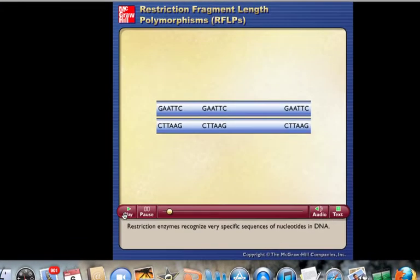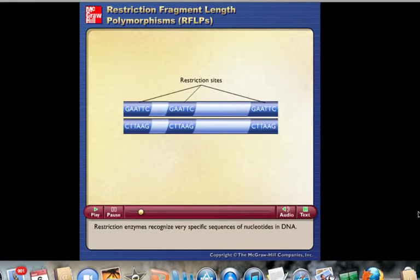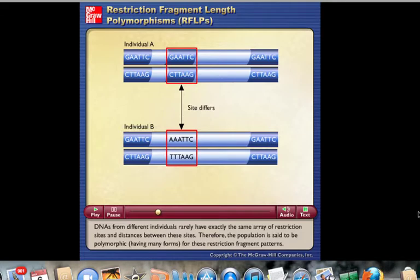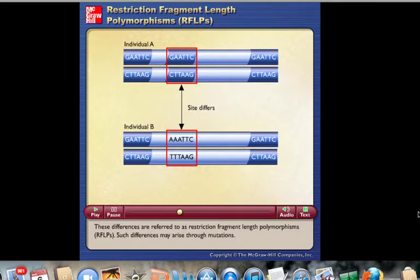Restriction enzymes recognize very specific sequences of nucleotides in DNA. DNAs from different individuals rarely have exactly the same array of restriction sites and distances between those sites. Therefore, the population is said to be polymorphic — having many forms for these restriction fragment patterns. These differences are referred to as restriction fragment length polymorphisms, or RFLPs. Such differences may arise through mutations.